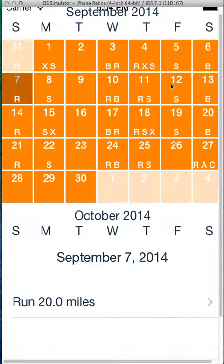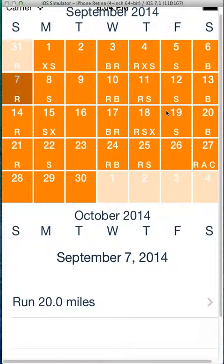All the workouts in your original plans are set up in a specific pattern to help you achieve your race goal. If you need to change them, that's a simple way to change any of your workouts with the shake gesture. Thank you.